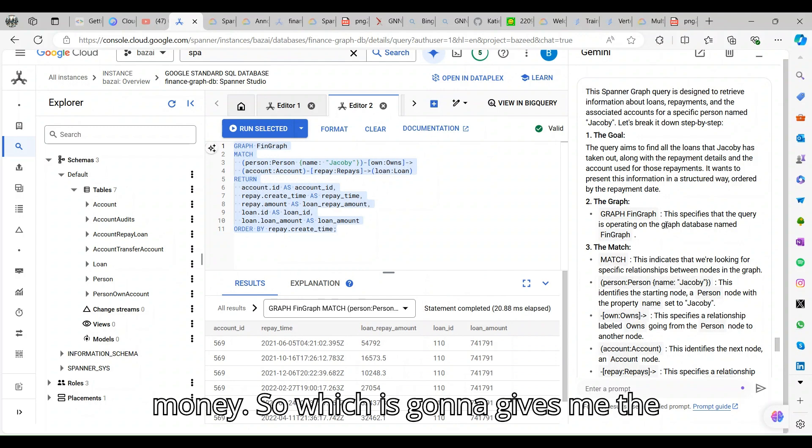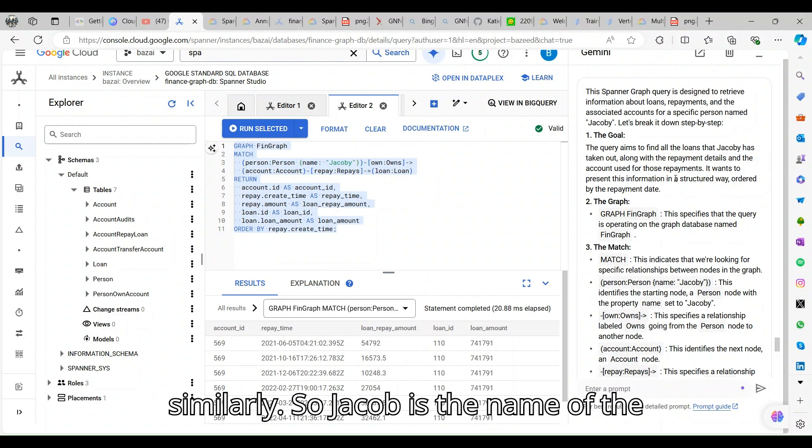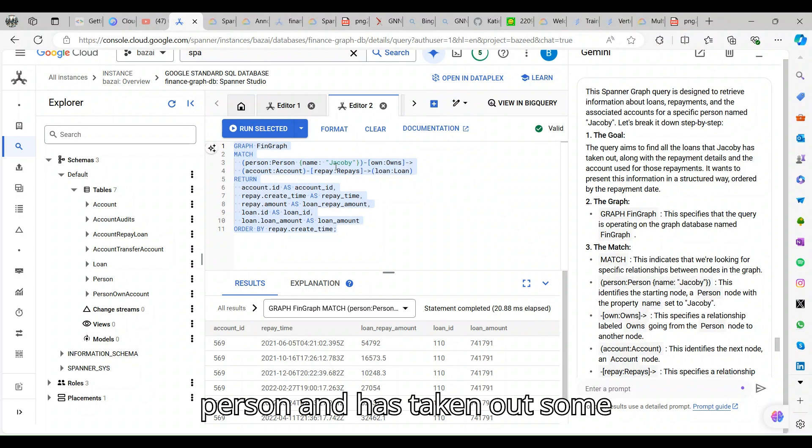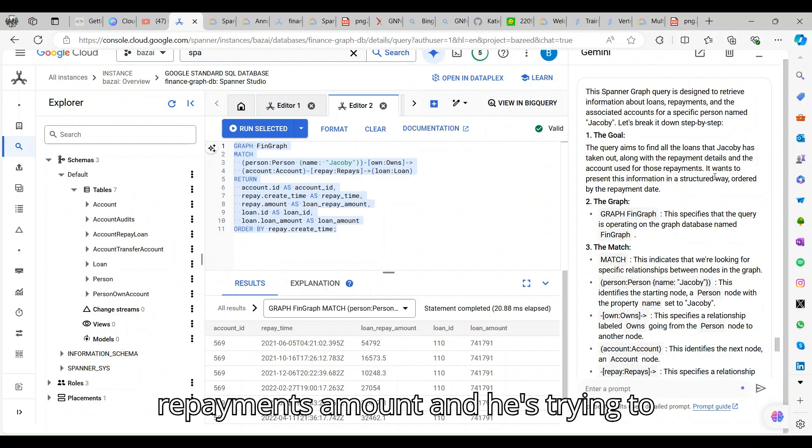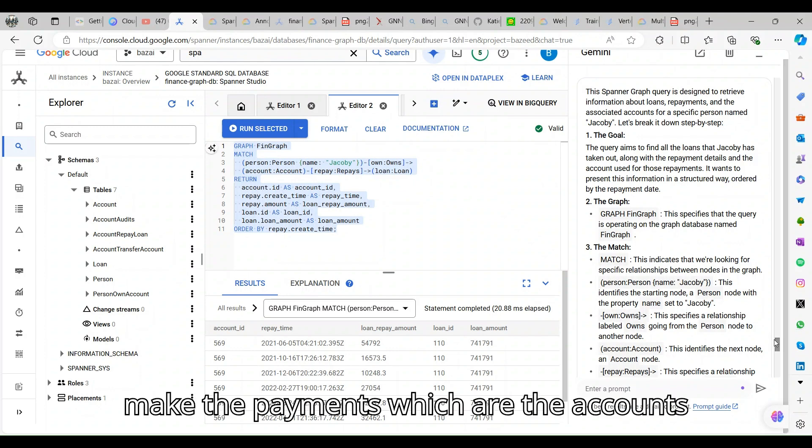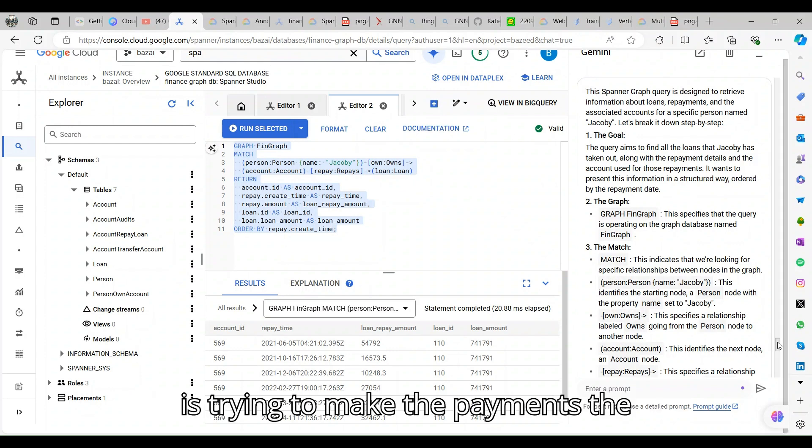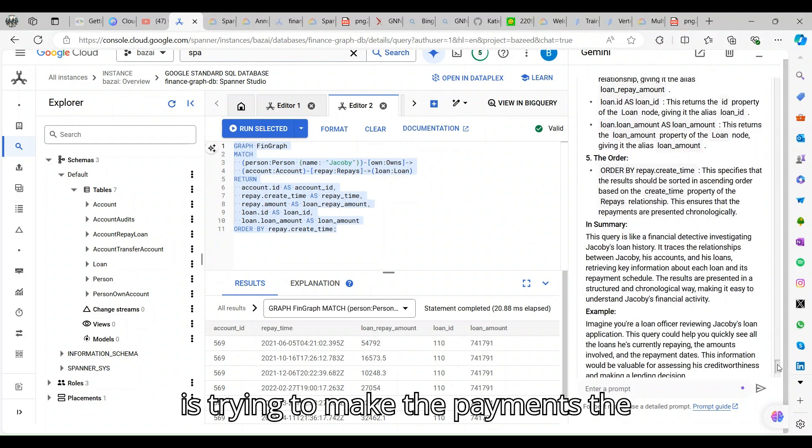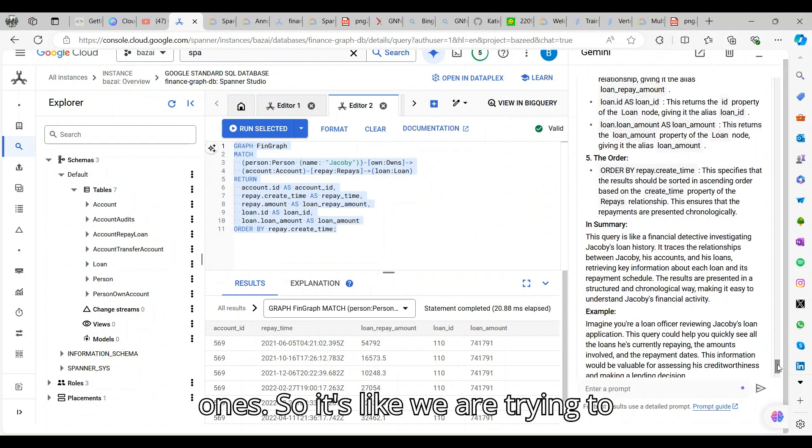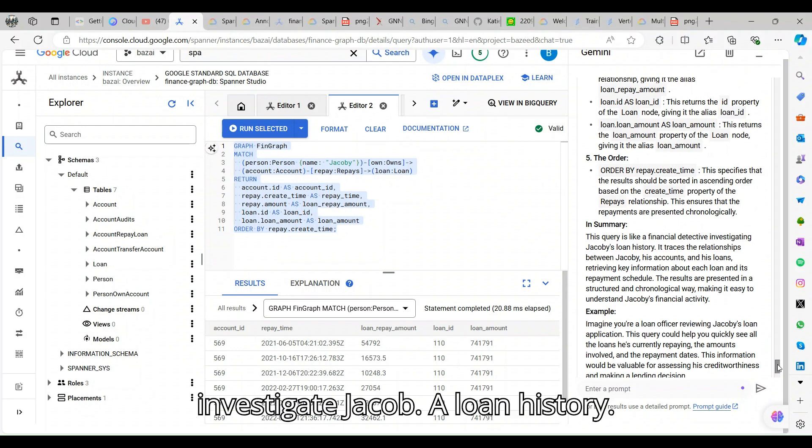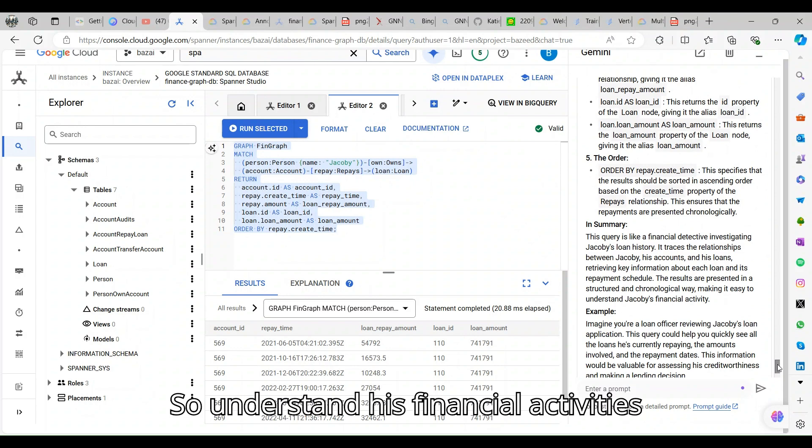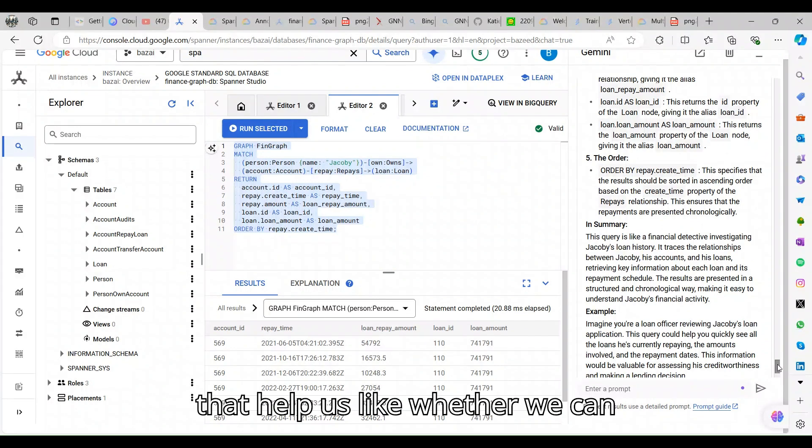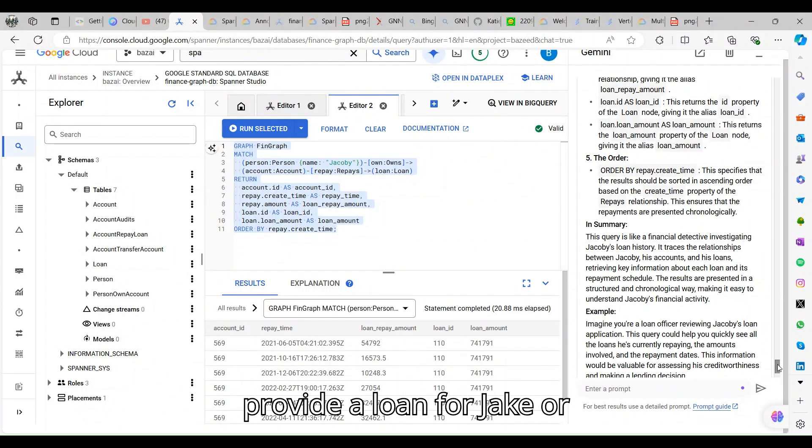The moment I run it, I can understand what are the different loan accounts he's sending money to. Similarly, Jacob is the name of the person and has taken out some repayment amount, and he's trying to make the payments. Which accounts is he trying to make the payments to? We are trying to investigate Jacob's loan history to understand his financial activities.